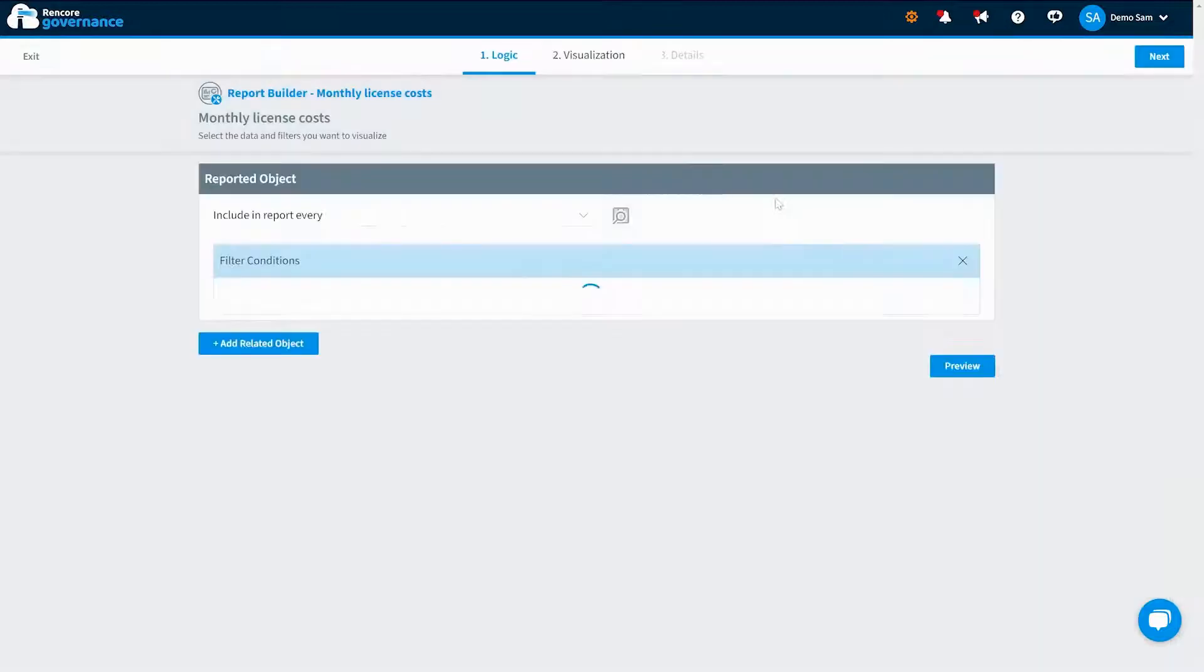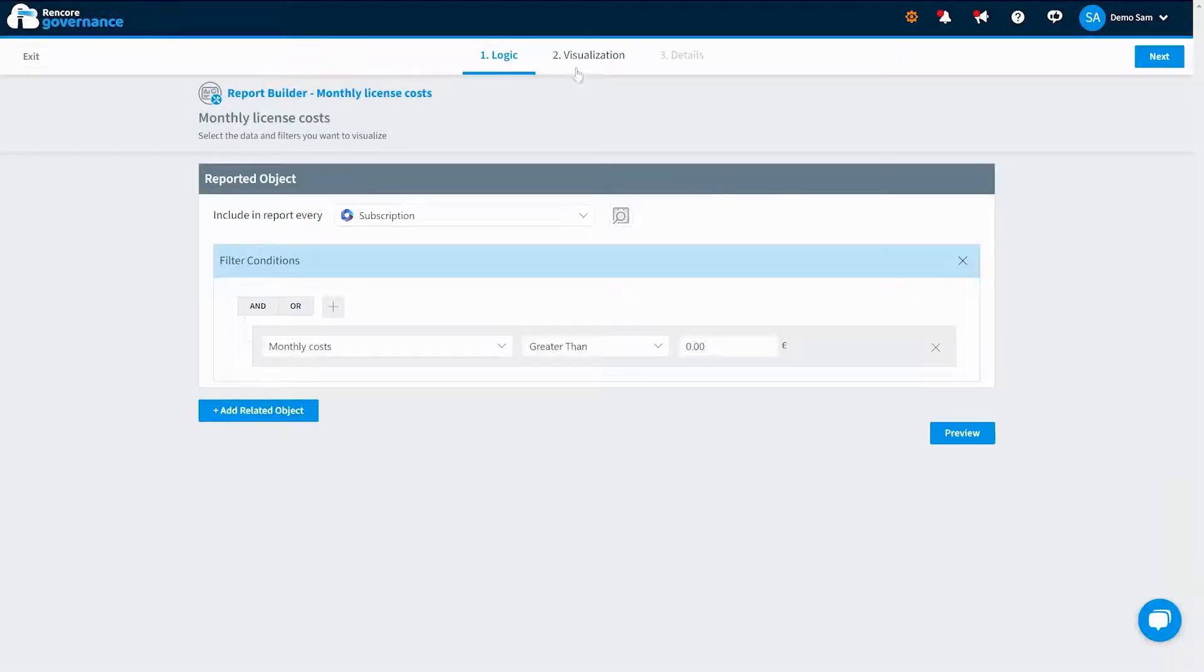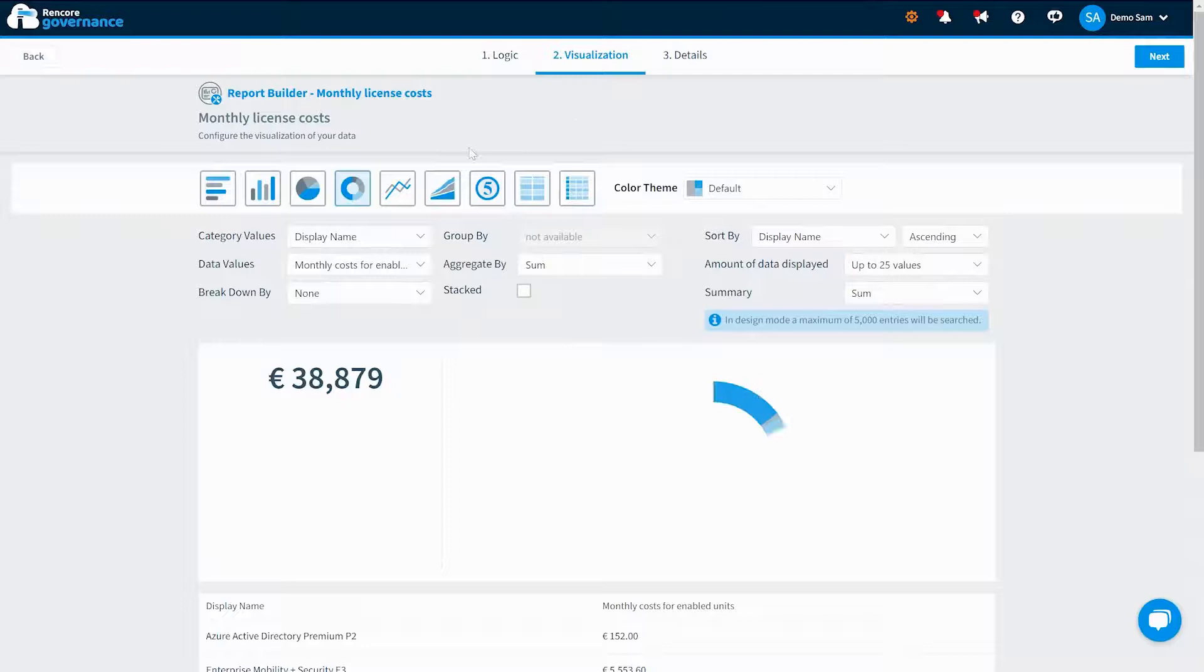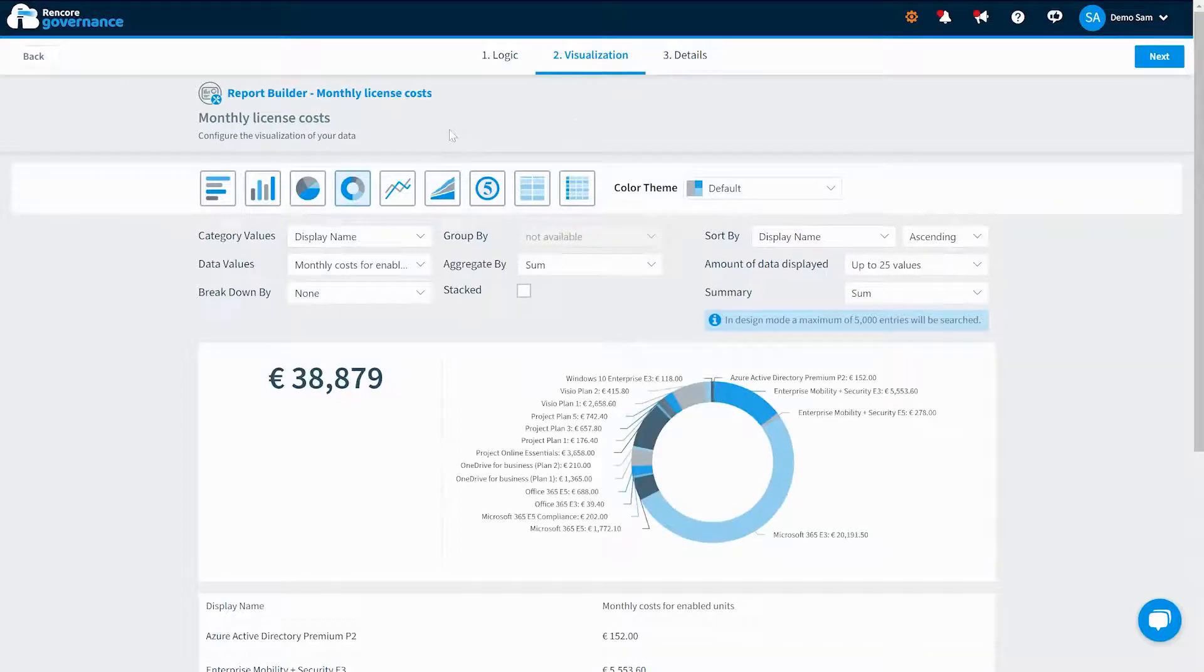Automatically schedule reports daily, weekly, monthly for periodic reporting on the latest governance trends.